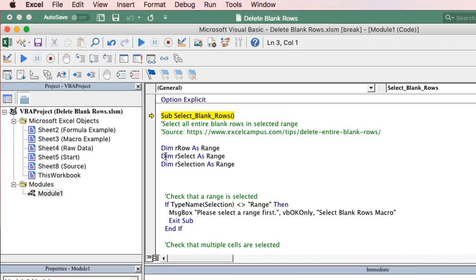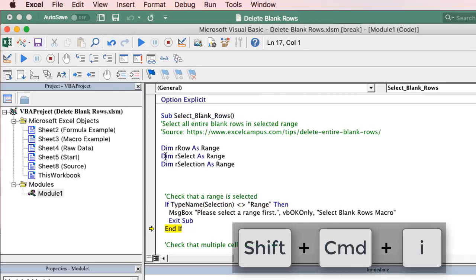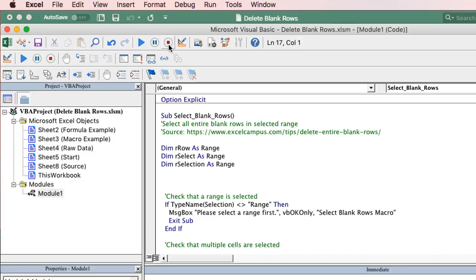If I hit it again, that'll jump down to the next line and continue to run lines of code here in my macro. So another great feature there, handy little keyboard shortcut, shift command I. And then of course we can hit the stop or reset button right there to stop running that macro.